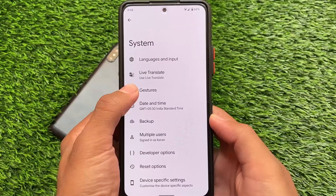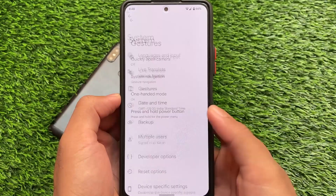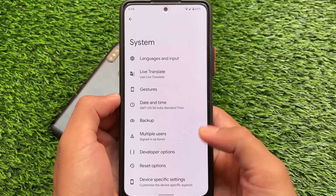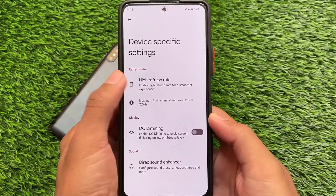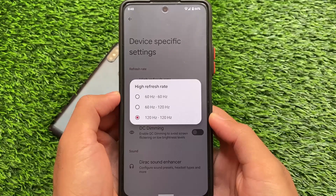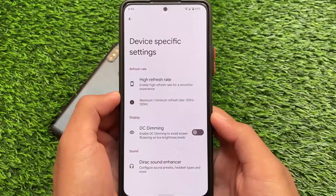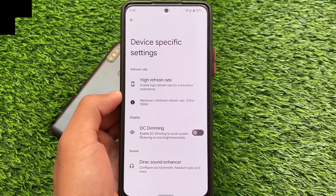Almost the same things are available in System. Gestures include Live Translate, one-handed mode, and other device-specific settings like refresh rate options. If you want to install, the link is in the description. This is all about the first impressions of ShapeShift OS Android 12. I'll see you in the next video — goodbye.